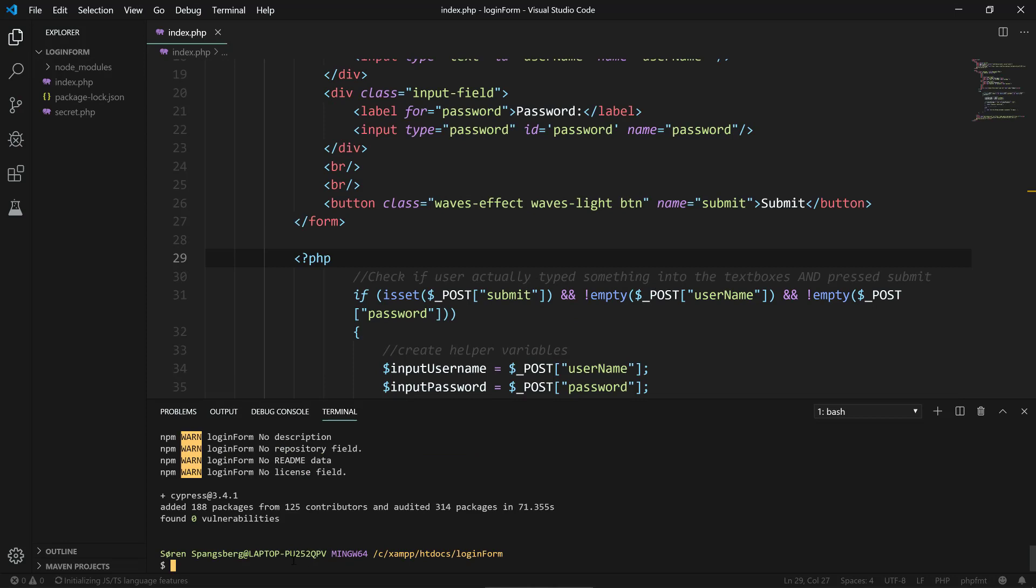Alright, so now we're back here and Cypress has been installed. We can see that it has generated a node_modules directory up here in our project. The next thing we need to do is create the scaffolding that will generate directories for the tests and some examples.